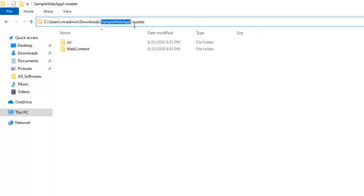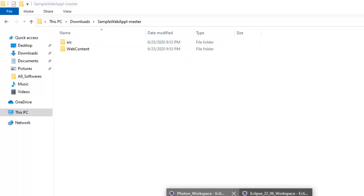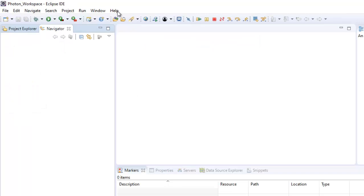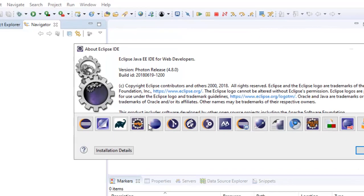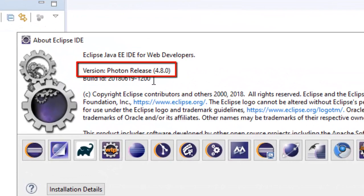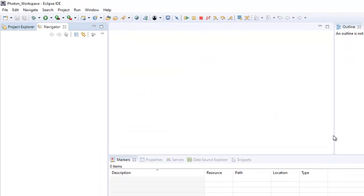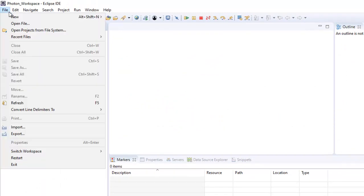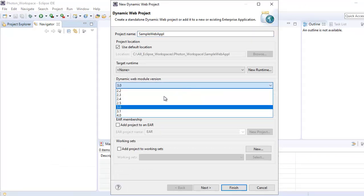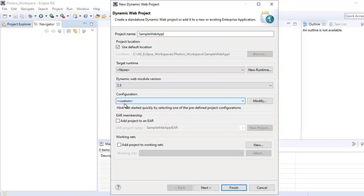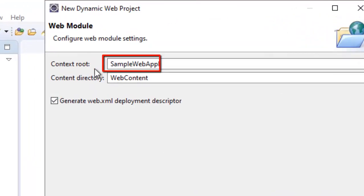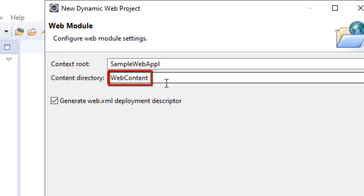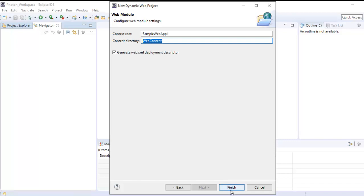Now I'm going to copy the name of this project, which is sample-webapp, and create the dynamic web project. First in Photon. If I show you Help > About Eclipse IDE, you can see the version is Photon Release 4.8.0. Go to File > New > Dynamic Web Project, enter the name, select the dynamic web module version 2.5 because my project has version 2.5, click Next. Source folders on build path, let it be as it is, click Next. This is the context root sample-webapp and by default the content directory is webcontent. I'll keep it as it is, click Finish.